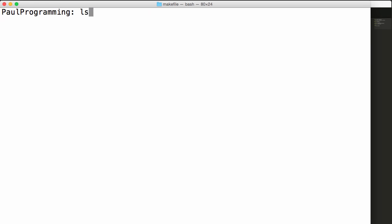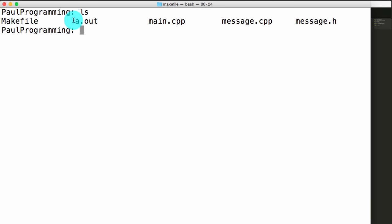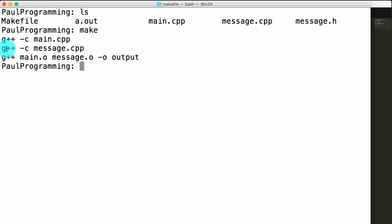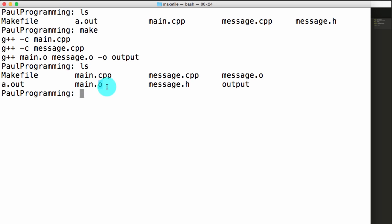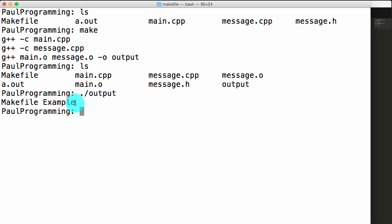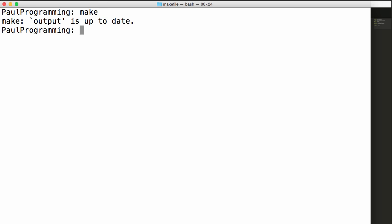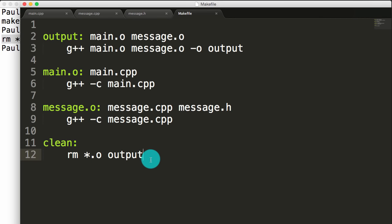Going back to our terminal, if we do ls we can see we've got our four files plus our a.out. Now that we've got our make file in place, if I simply type make, we can see we're creating the main.o file, then the message.o file, and then we compile and link these two together and name the executable output. If we type ls, we can see the .o files and our executable named output. Running ./output, we can see our program simply prints make file example. If I try to invoke make again, it doesn't do anything because it recognizes nothing has changed — it's already up to date. If I run make clean, it runs the clean command, removing all the .o files and our executable.